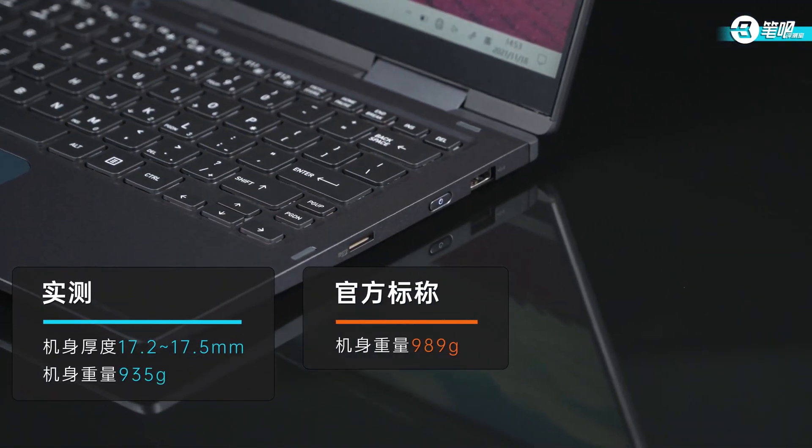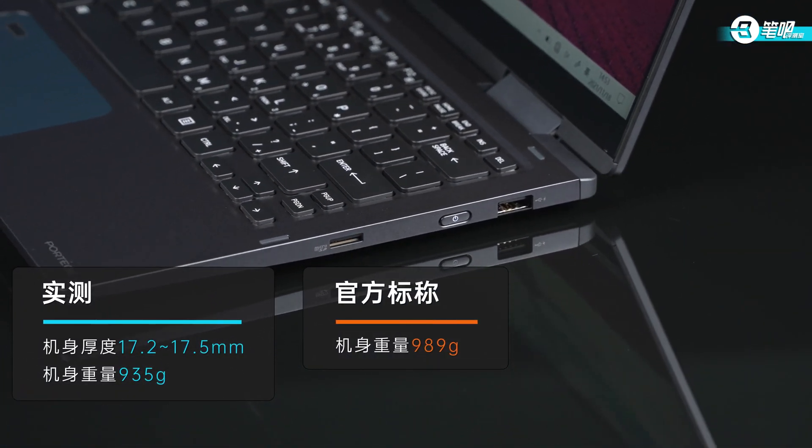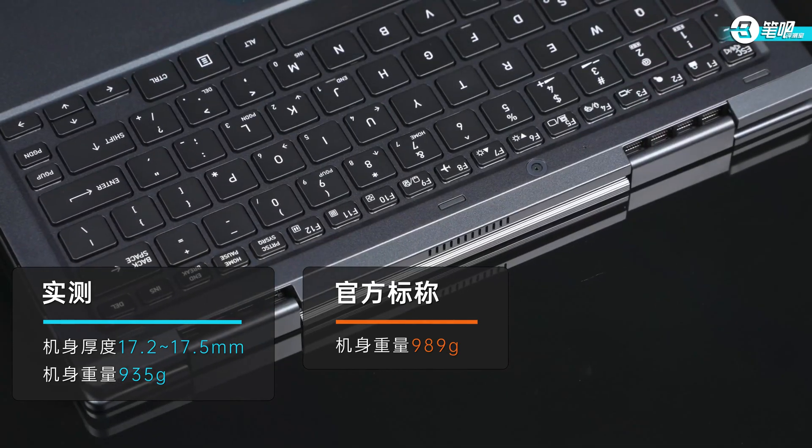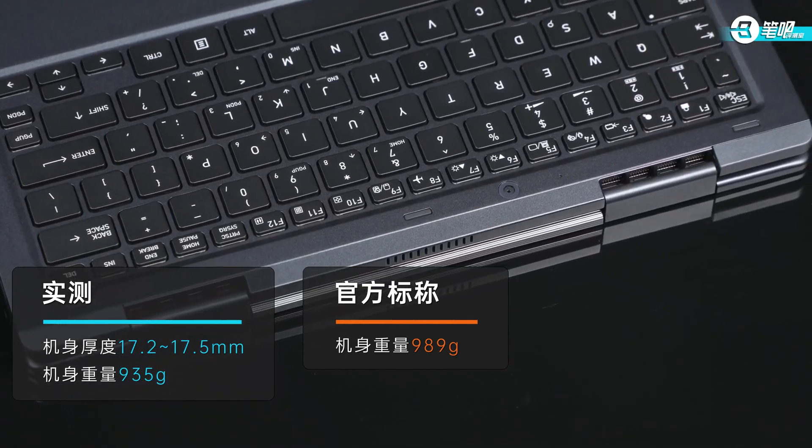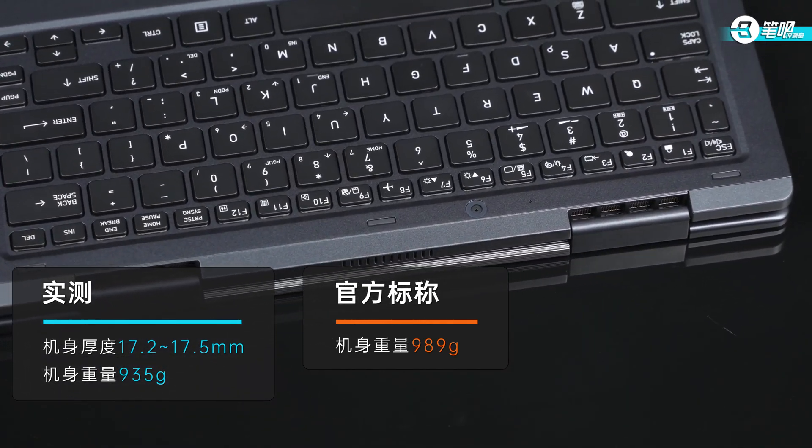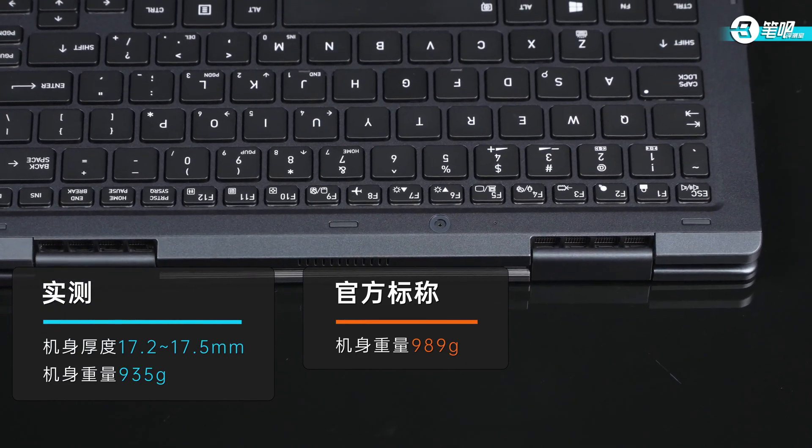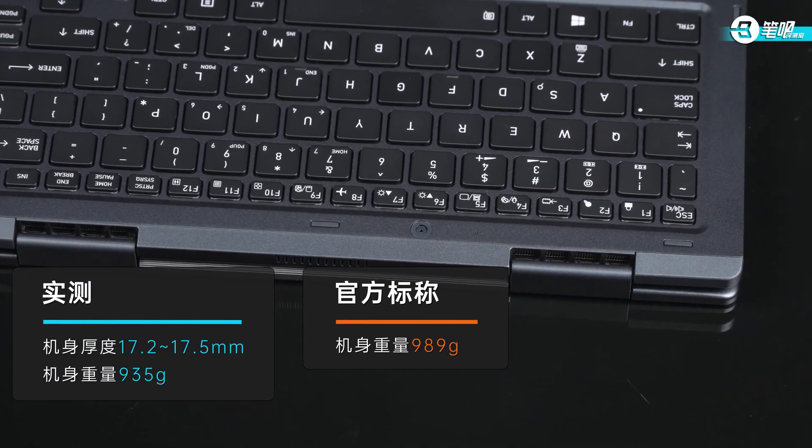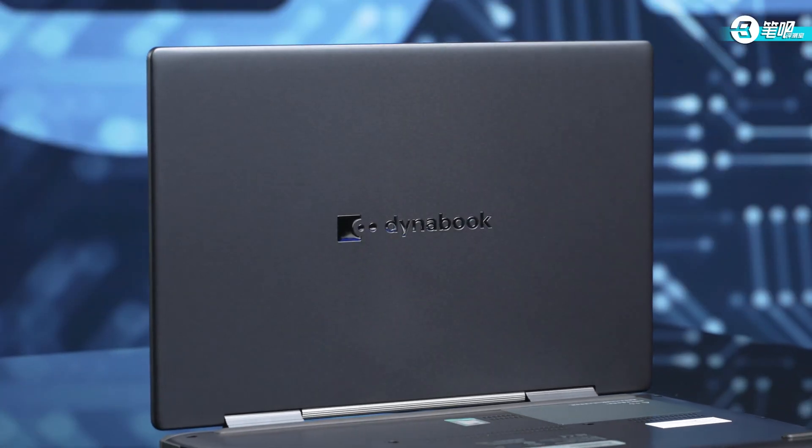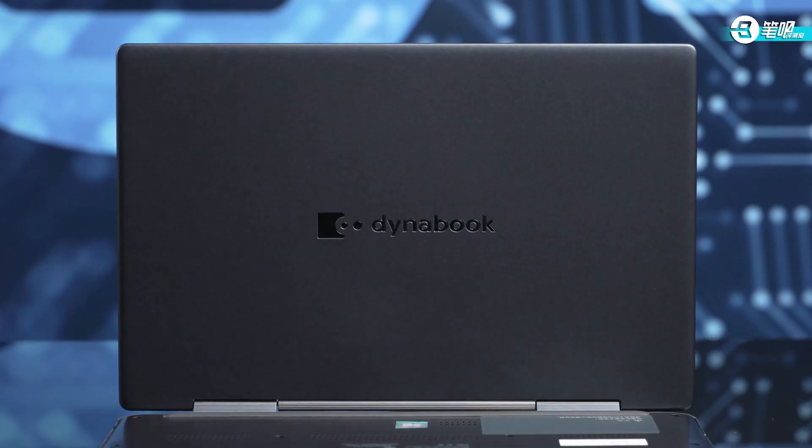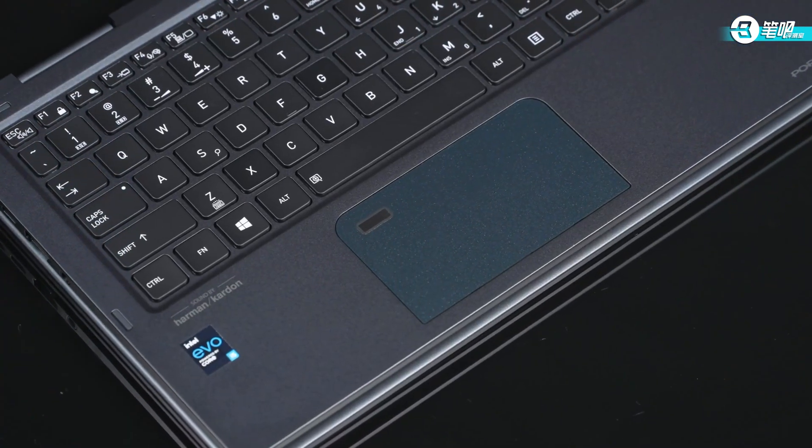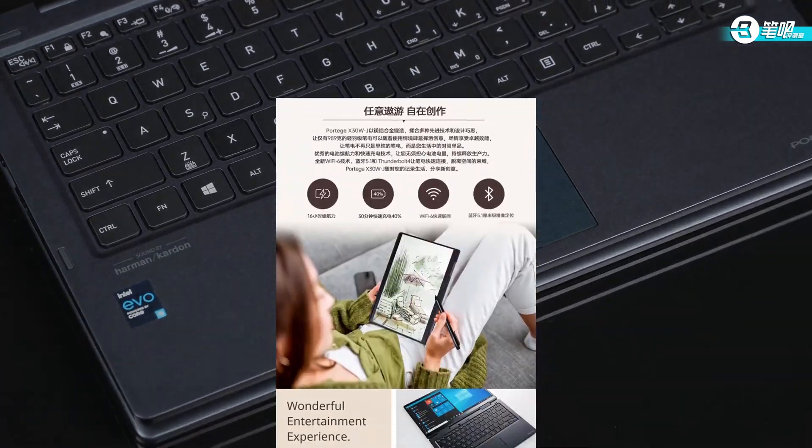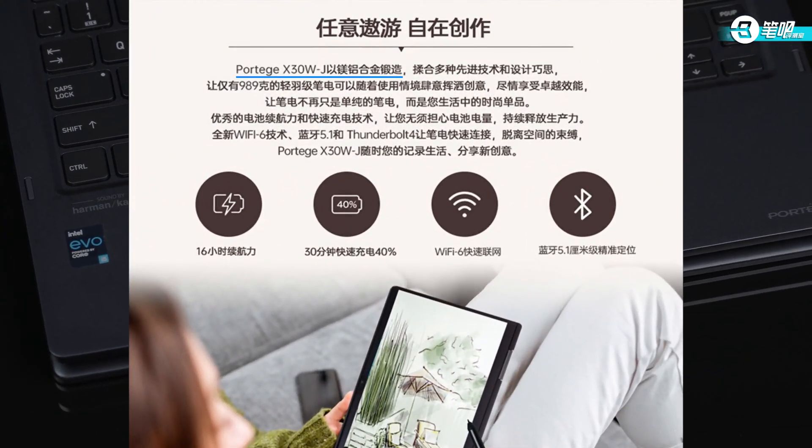After real measurement, the height is 17.2 to 17.5 millimeters and the weight is 935 grams. It's hard to believe it has a 53 watt-hour battery. Weighing close to four cell phones, the portability and battery are ideal for business people.